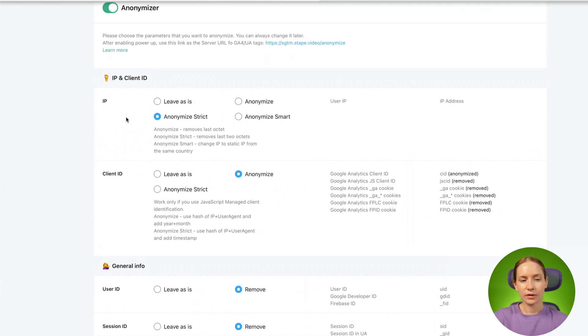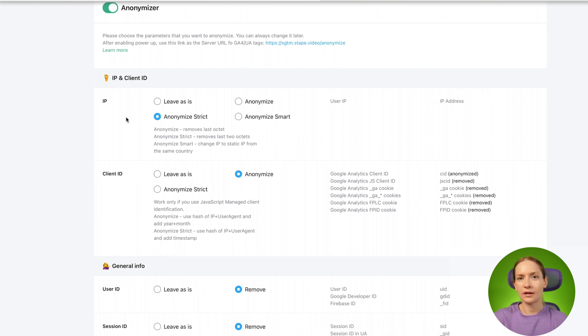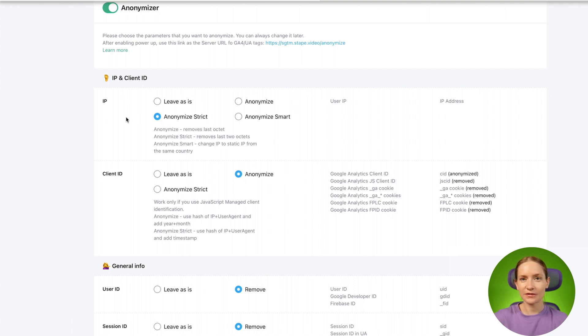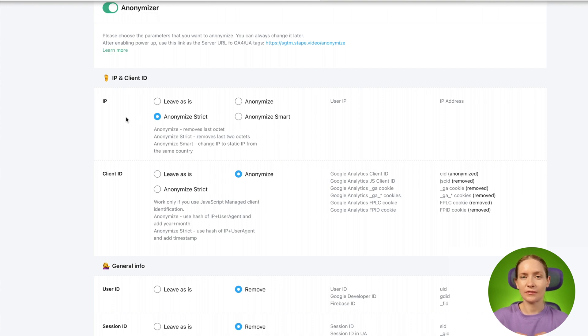The two most common parameters that our users want to remove is IP and Client ID. Client ID is a very sensitive parameter because it allows Google to identify exact same user.